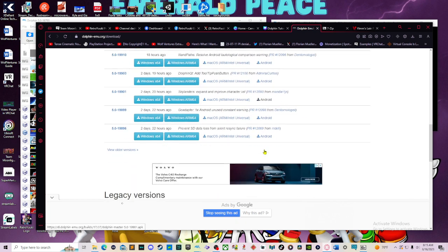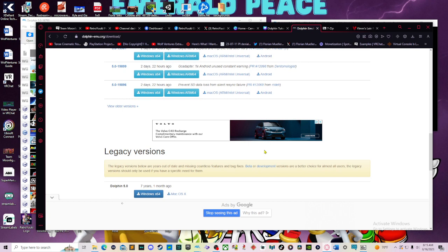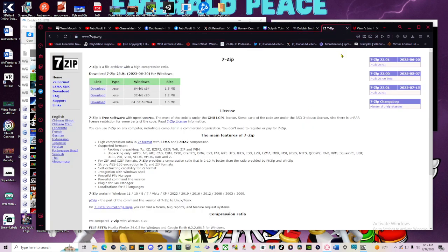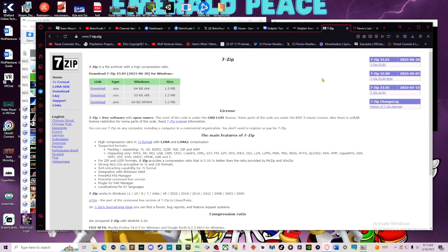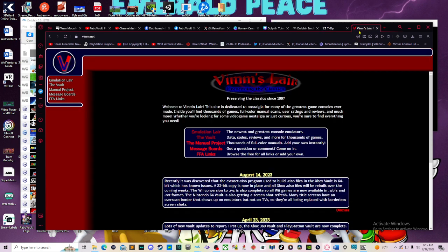Then you're going to need a file extractor. The file extractor of choice for today is 7-Zip. I will also link you guys to this in the description below. Keep in mind you will need a file extractor so that you can extract the files. And you're also going to need a game, or what they call a ROM, or read-only memory. And today's site of choice is vimm.net. And we will go over how to install a game as well.